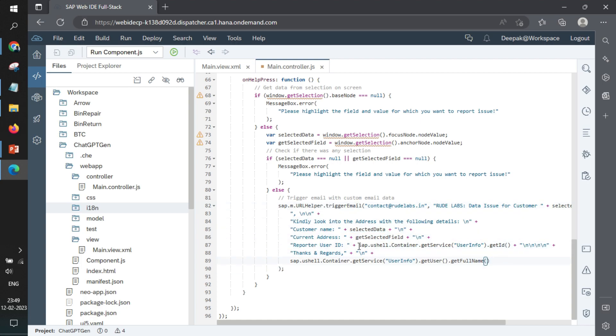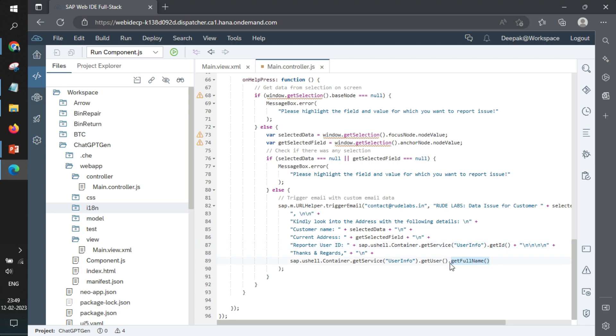Also, you will see some standard code we have written to fetch the user info. So suppose you are working for SAP in form of S user ID, C user ID, D user ID, I user ID. In those use cases, you can fetch the ID directly from the UI shell. So if your application is deployed, you will get the ID and also the name.